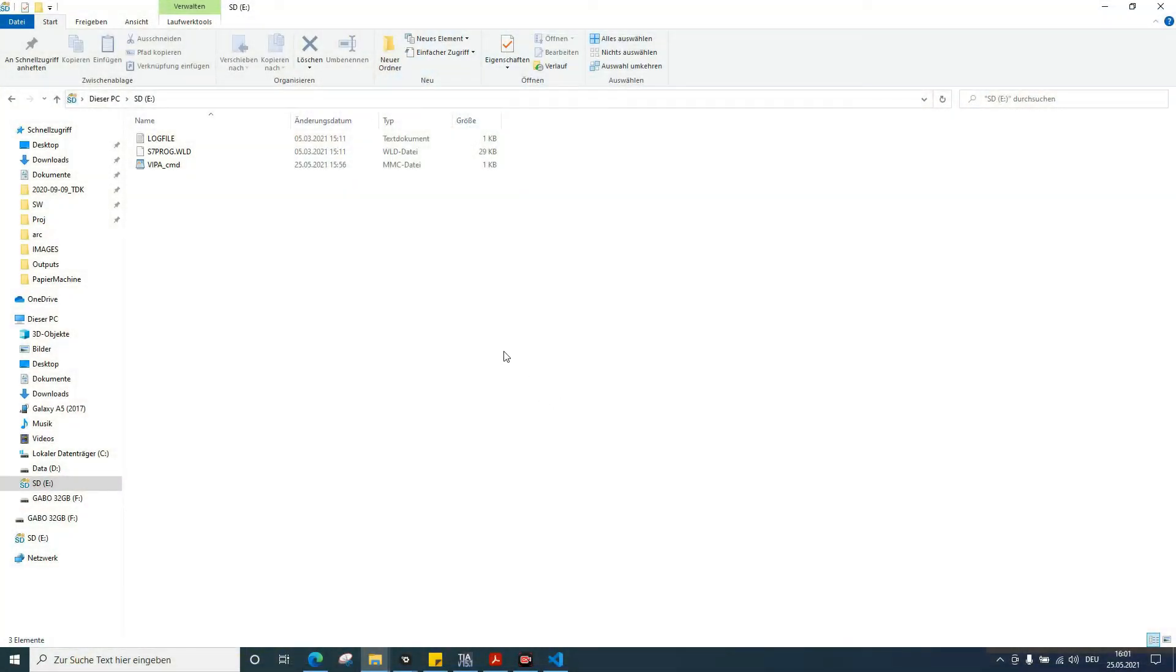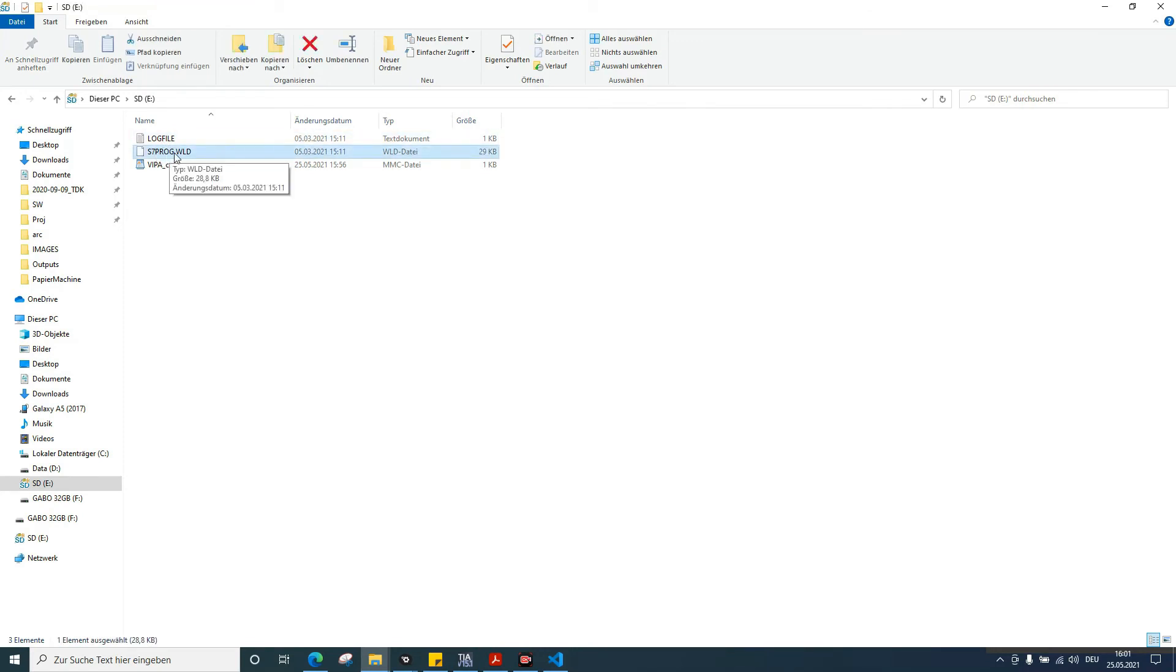After doing the backup, you will see on the SD card these two files: EVENPROG.WLD, that is the backup, and the log file.